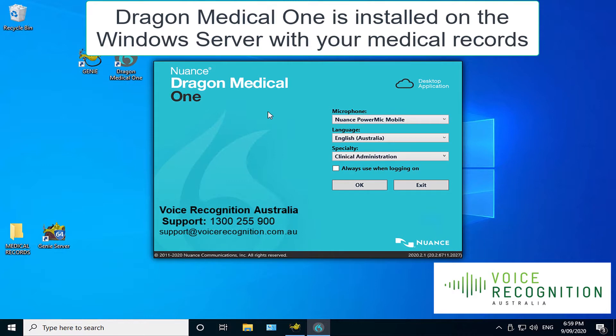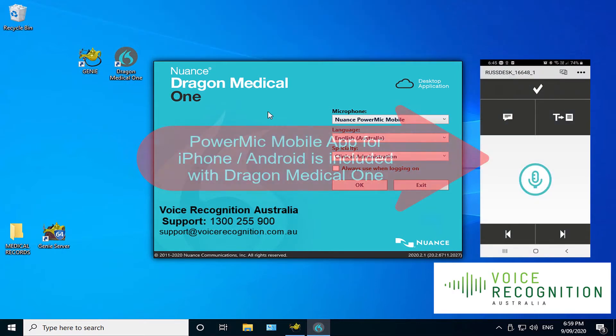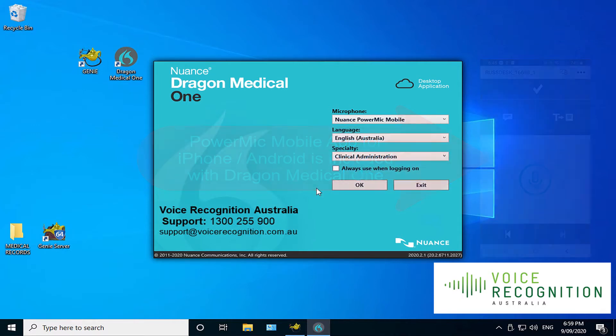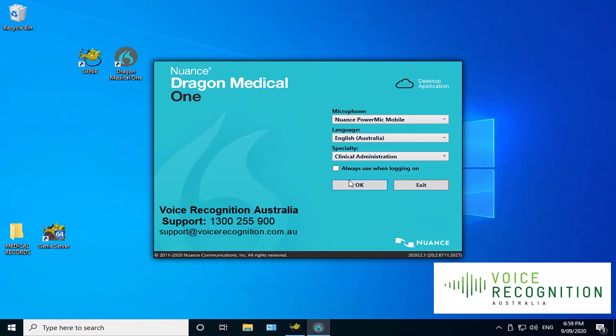Now I'm using the Nuance PowerMate Mobile, which is a phone app you can put on your iPhone. It allows you to use your phone as a wireless microphone. It's very convenient, and it comes with all of our packages. So you can start using that straight away. Now I'm just using clinical administration for the purposes of this demonstration, though there are a number of other vocabularies.